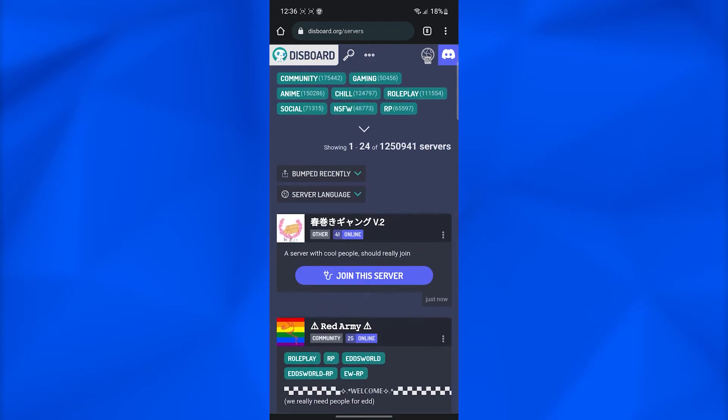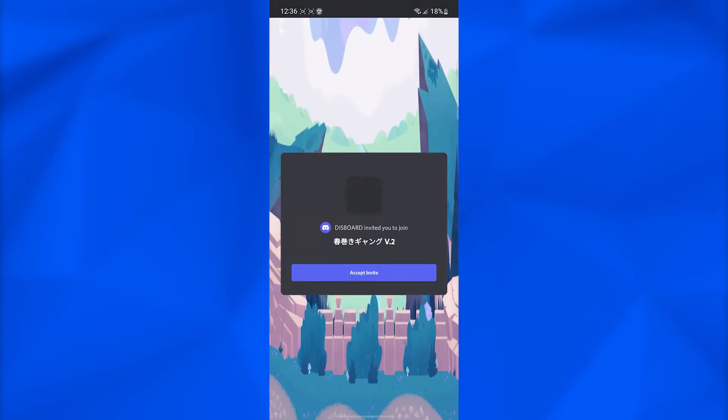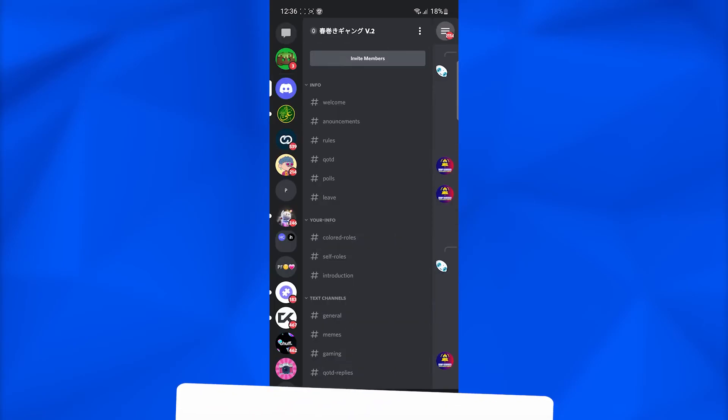Simply click on join the server, and it is going to take you over to the Discord application. You can just click on accept invite, and you are now going to be part of this particular server.